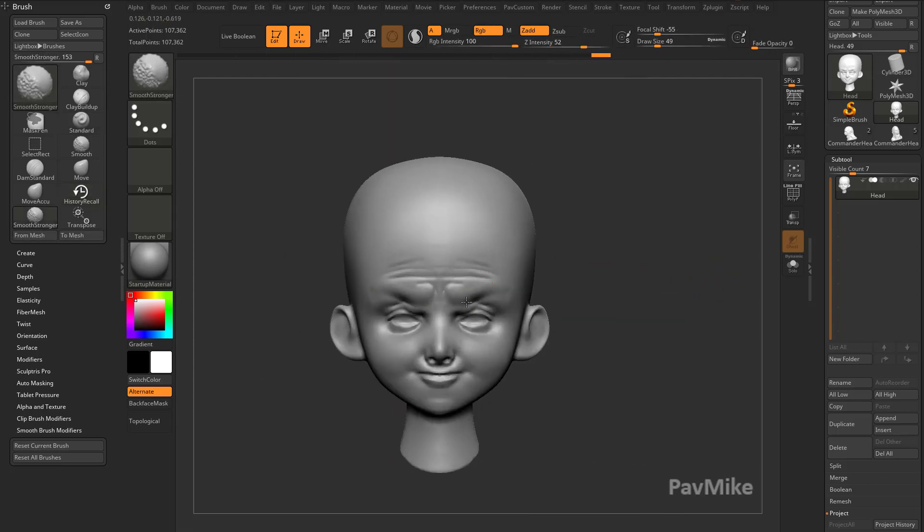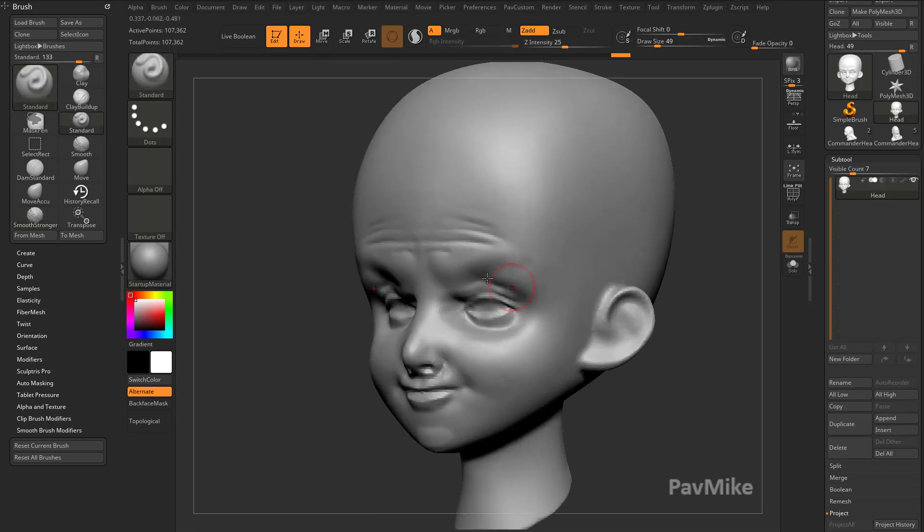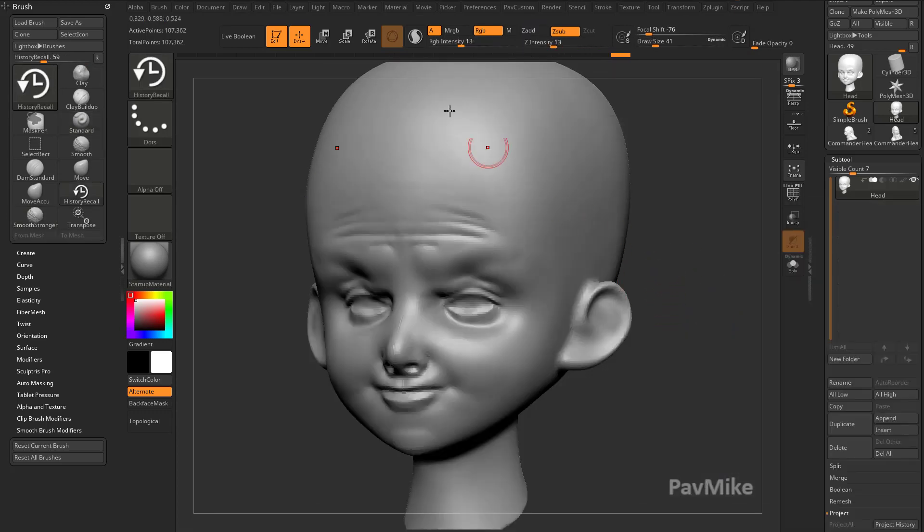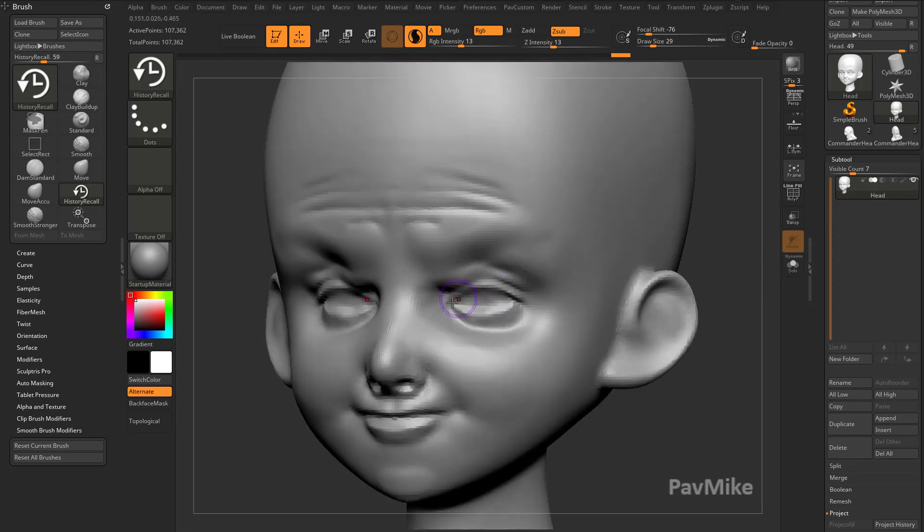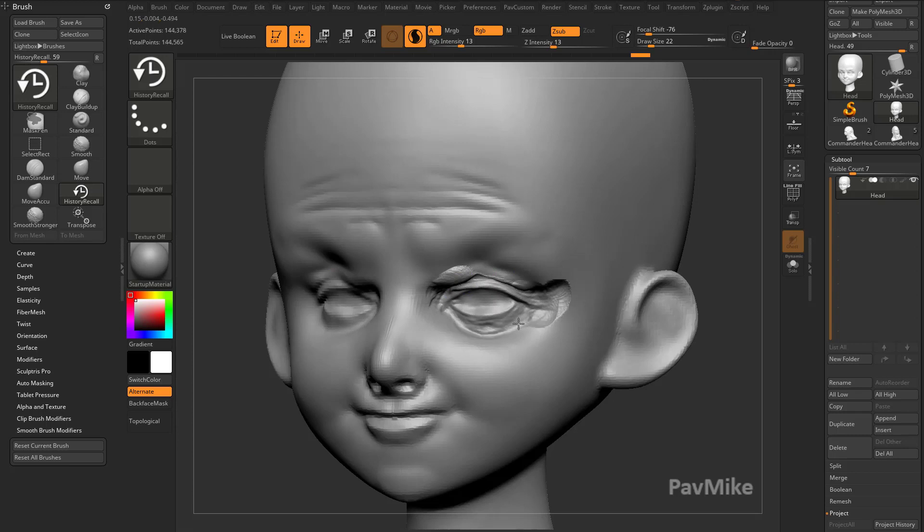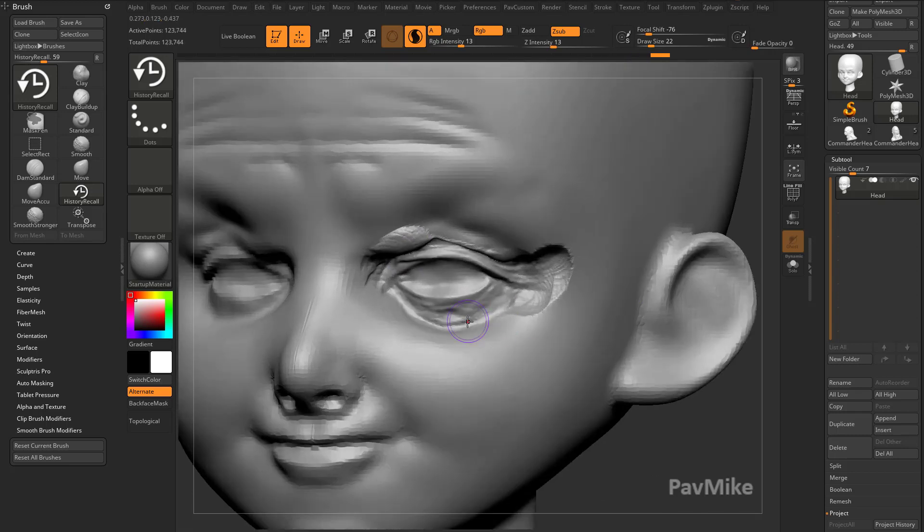Again, if we wanted to grab more detail—BHR, History Recall Brush—you can grab Sculptris Pro, and you can turn off X symmetry. The smaller you make that brush, the more detail you're going to grab. So if I make this brush really small, we'll grab even some of that pore detail.